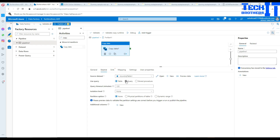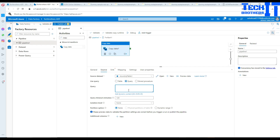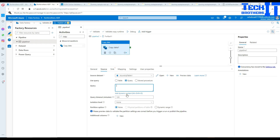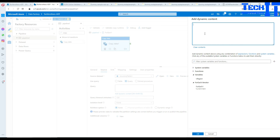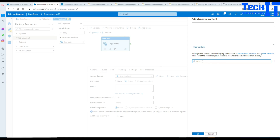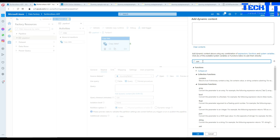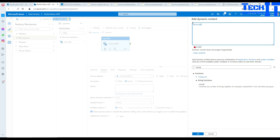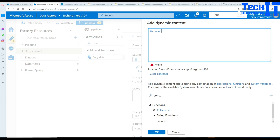Now we are going to go to Query and add dynamic content. I'm going to create the query using the concat function. Inside concat, I'll write my query — put single quotes first: 'SELECT * FROM dbo.totalSale'. That's our table. And now we are going to say WHERE region equals, and then we have to provide the values.